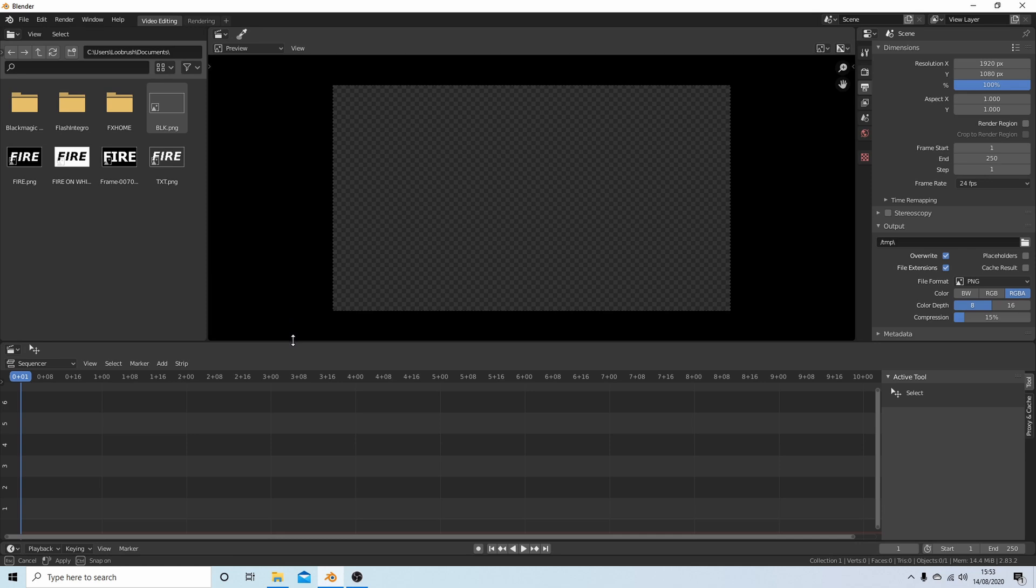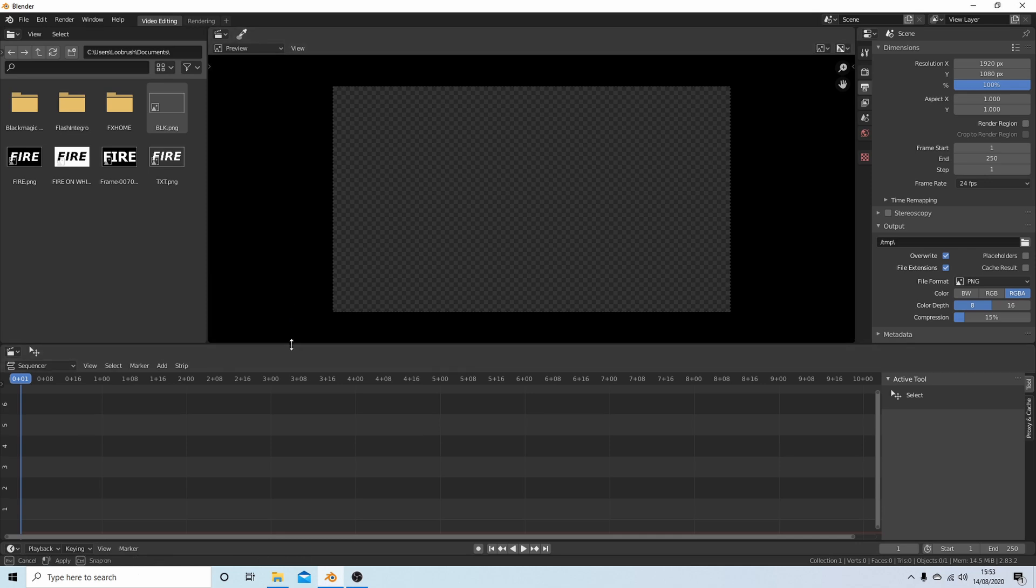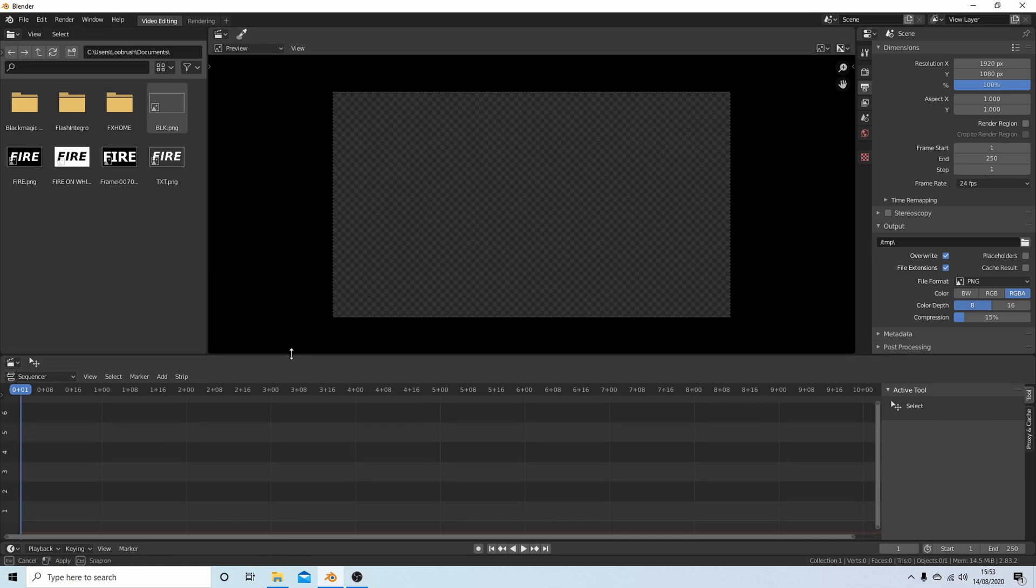I'm going to hold my left mouse button down over this and drag this down a bit because we don't need all these timelines.